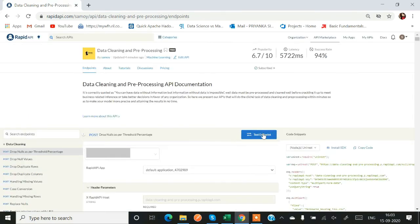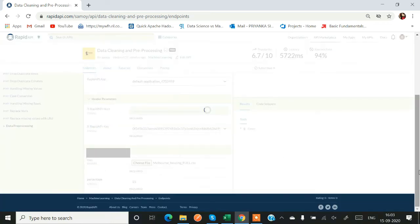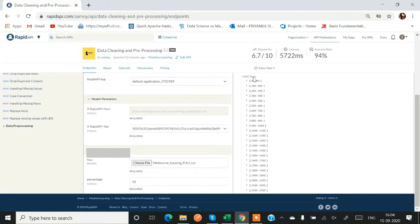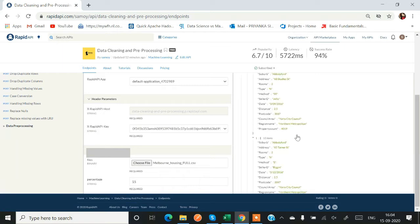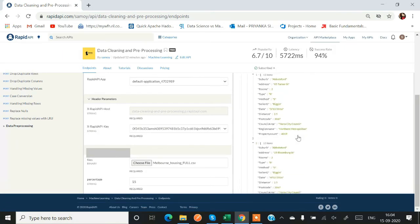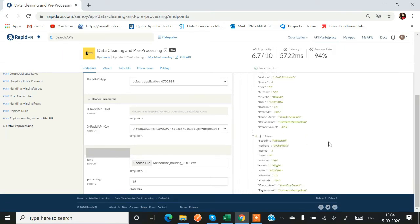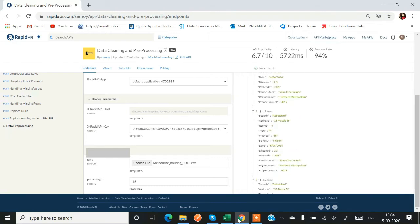This is how you subscribe and test the endpoints. In Basic they have provided free five hits, so you can use. Right now I have just hit their drop as per threshold API. So let's see. Yeah, it's quite fast also. My null values have been dropped in Melbourne housing dataset with the threshold of 15 percent. So here we get the JSON object you can see to the right side.